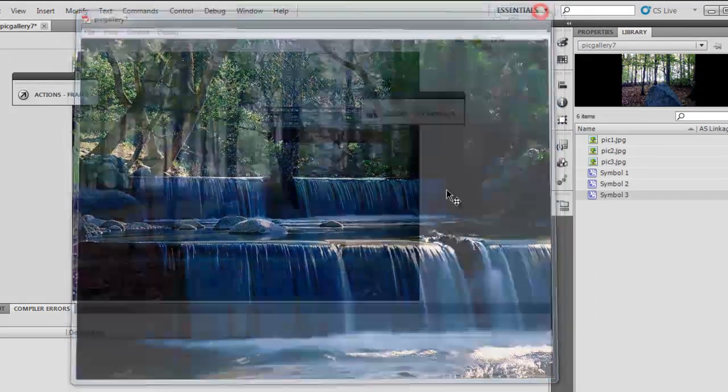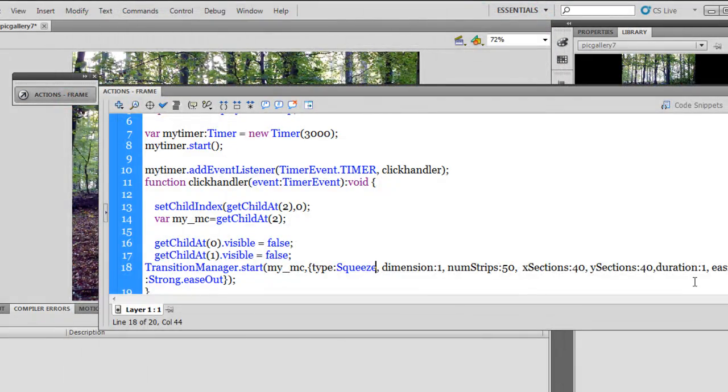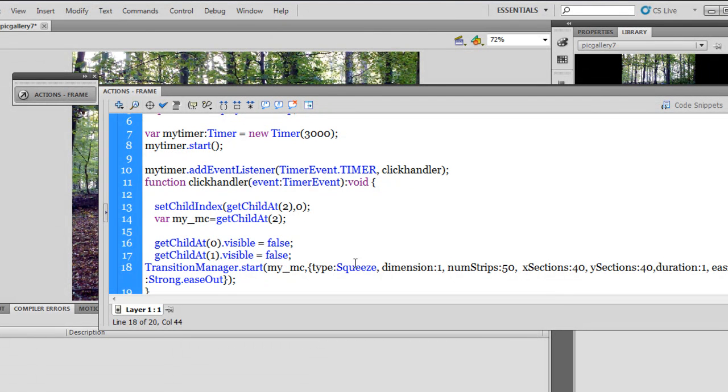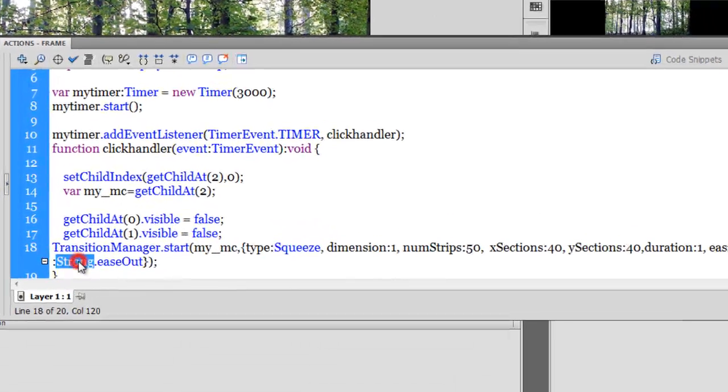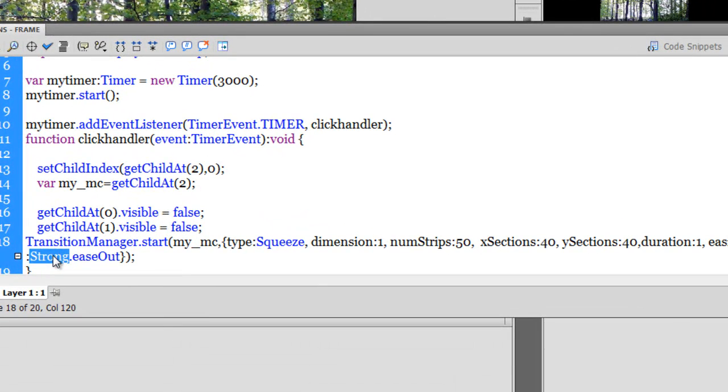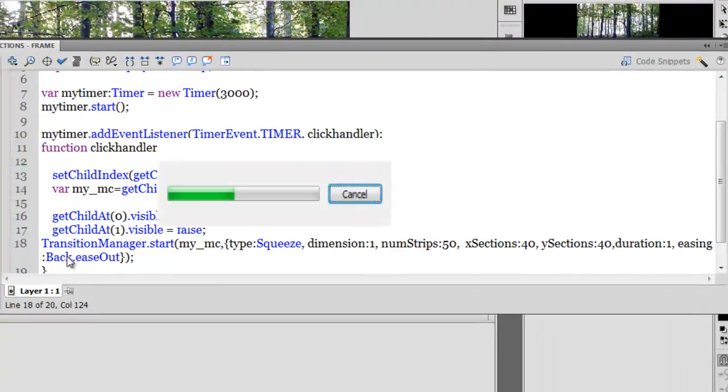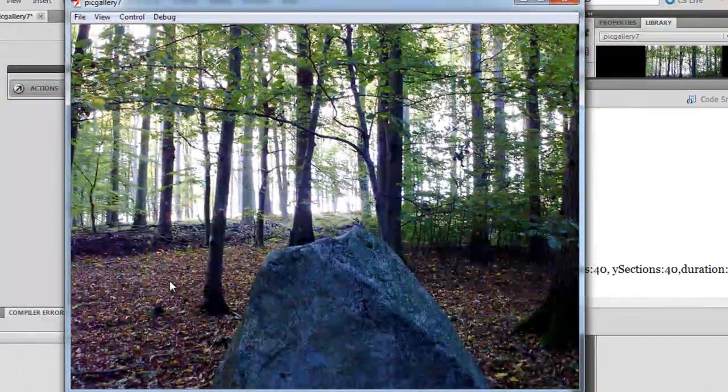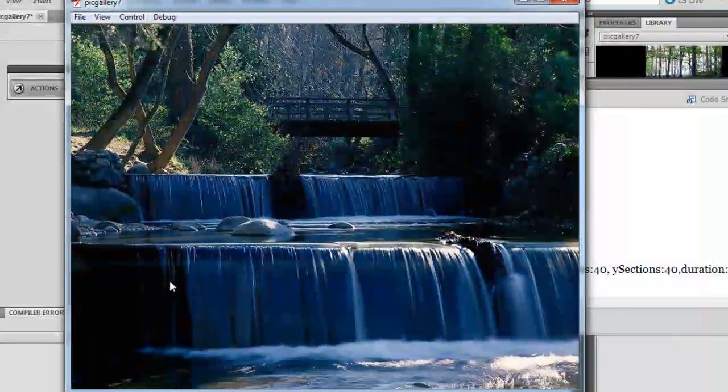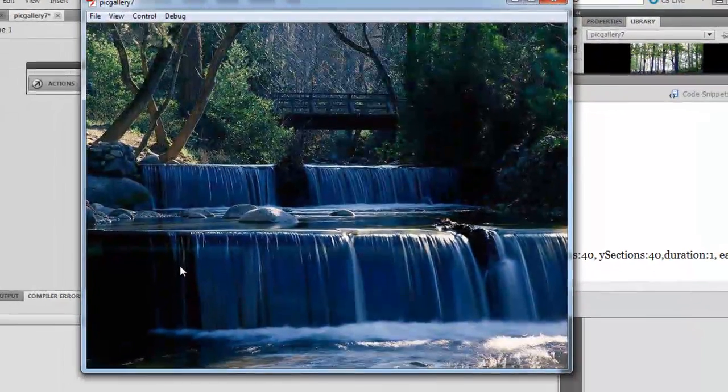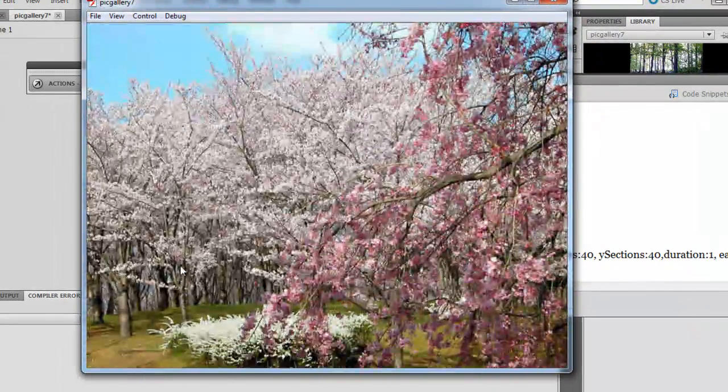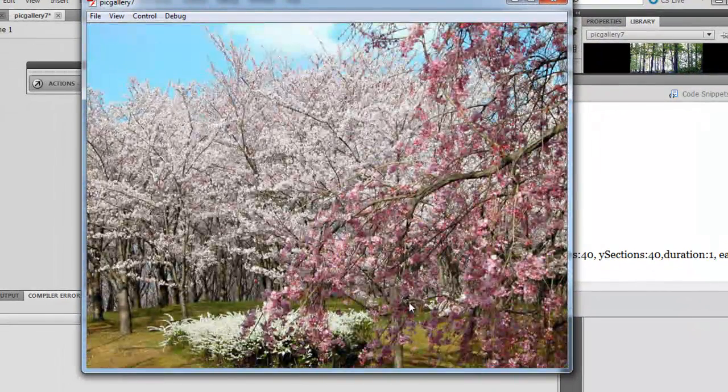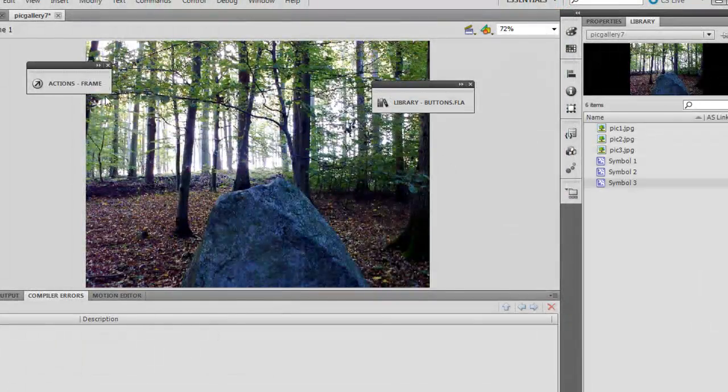Lovely, awesome. Let me go and change the easing as far as squeeze effect of the transition manager class is concerned. Let me change the easing from a strong to let's say a back. Let's see what would happen. Oh wow, that's awesome.